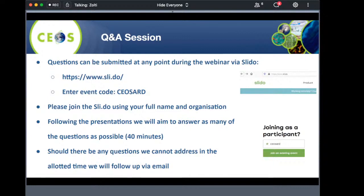In the 40-minute session, if we are not able to cover all the questions, we will follow up through emails. Please keep in mind that your questions will help us shape the next webinar, so please go ahead and send questions during or after the talks.